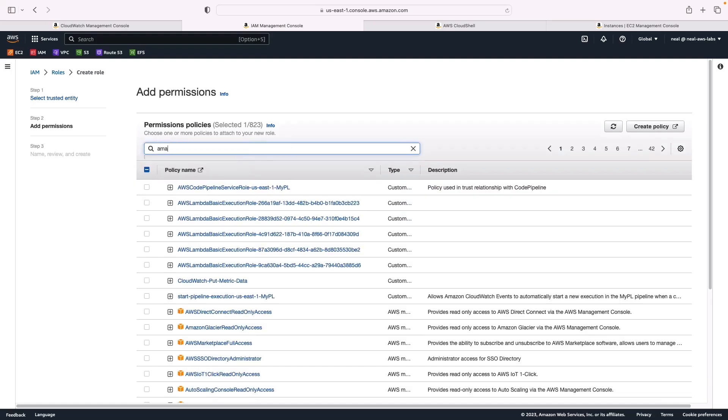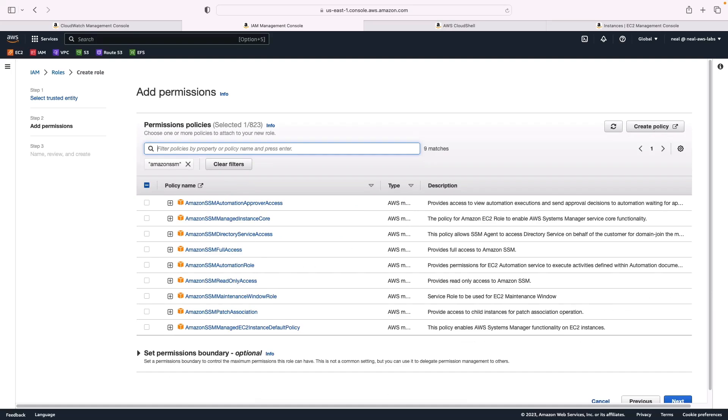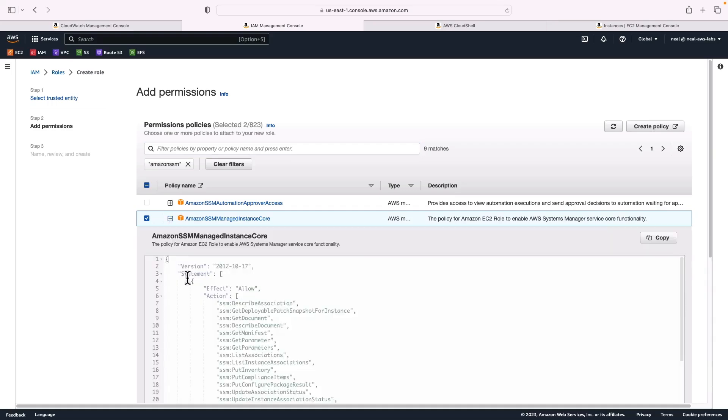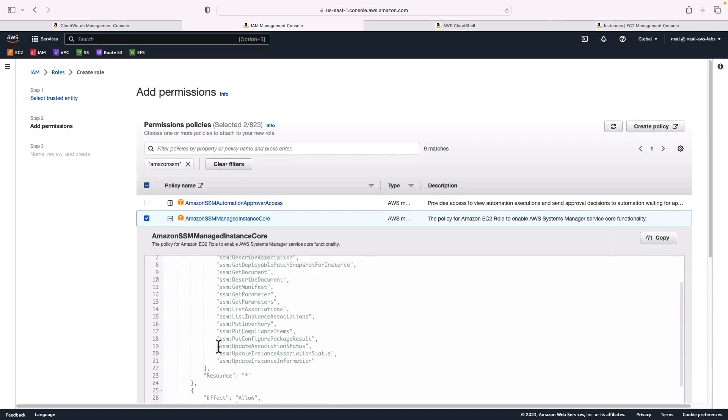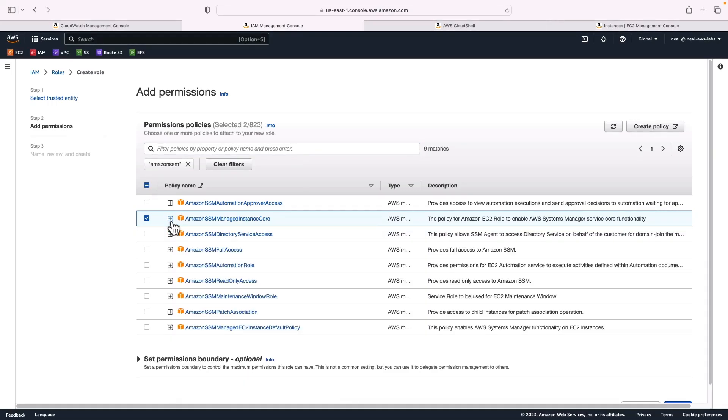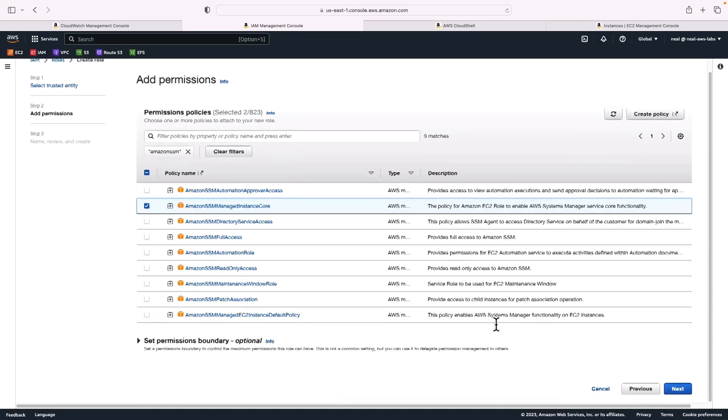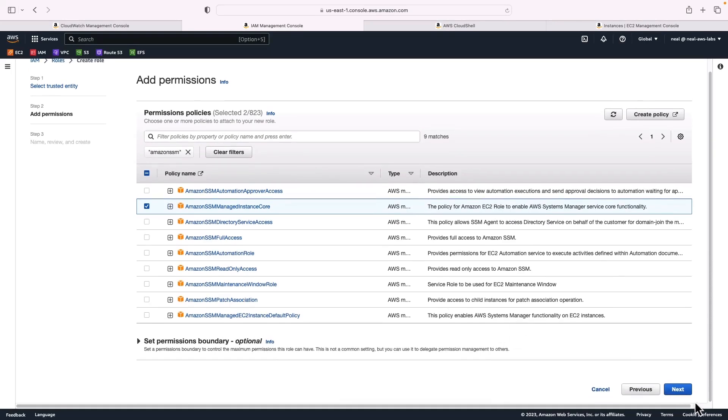The next one started with Amazon SSM. So I'm just going to search for that. And it's the managed instance core that I want. So I'm going to select that option. Here we can see we have a lot of Systems Manager permissions. So I've now got two permissions policies attached.